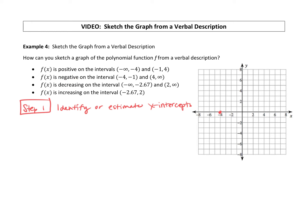There's a negative interval from negative 4 to negative 1. So at negative 1, it's going to come back up and go to the positive side — it's positive from negative 1 to 4. At 4, it's going to dip below, and then it is negative from 4 to infinity. So we can predict: positive up here, then down, then up, then ending down. Step 1: identify or estimate the x-intercepts.